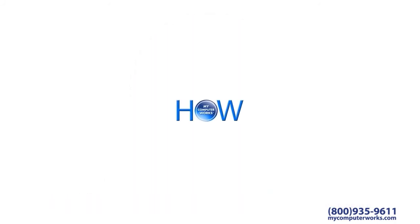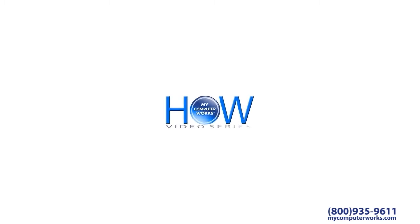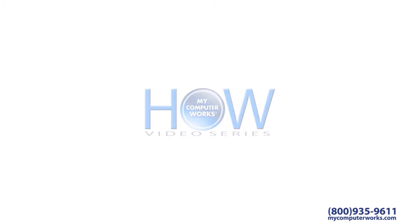My name is Kyle Sorensen. Thank you again for watching this segment of How My Computer Works and we'll see you next time.